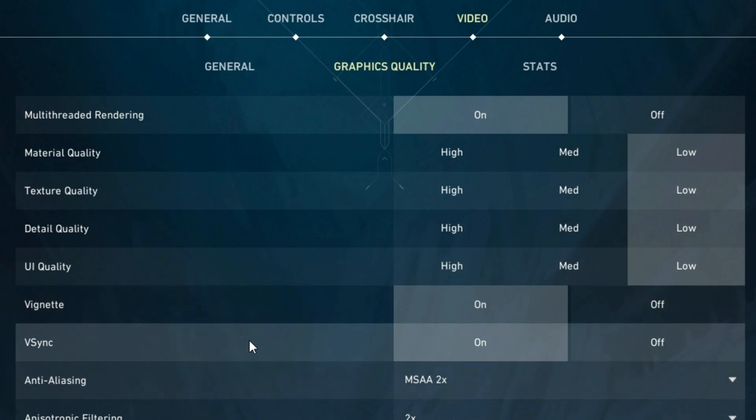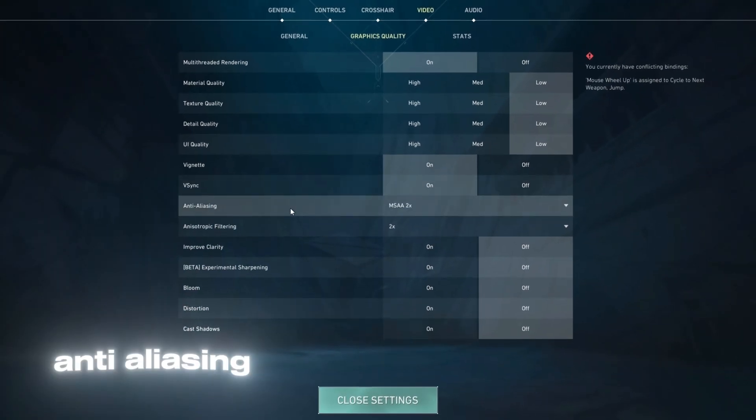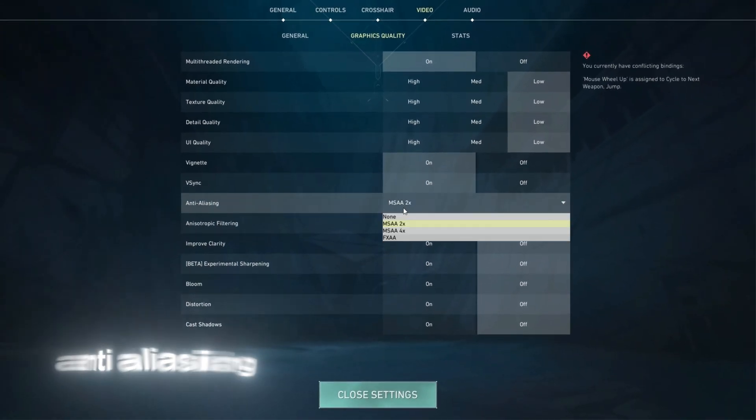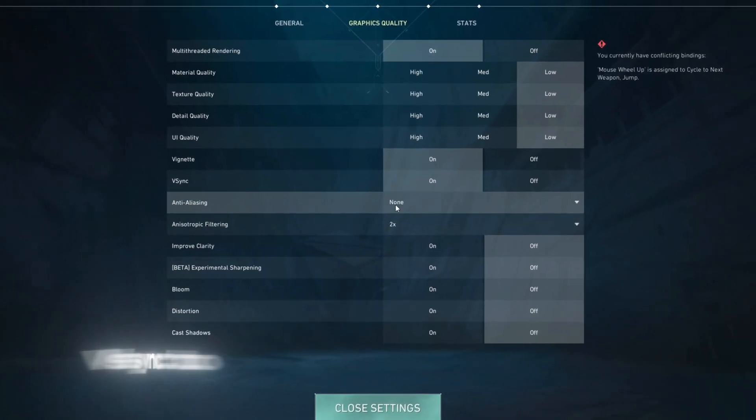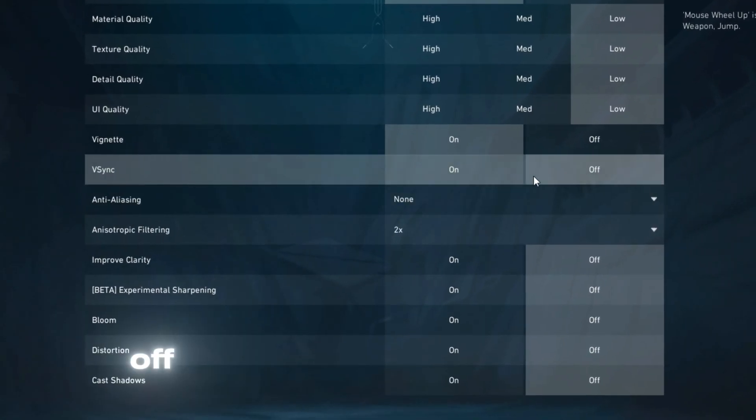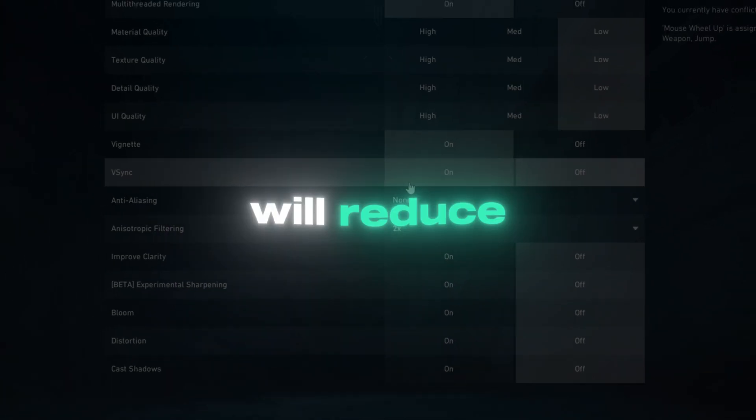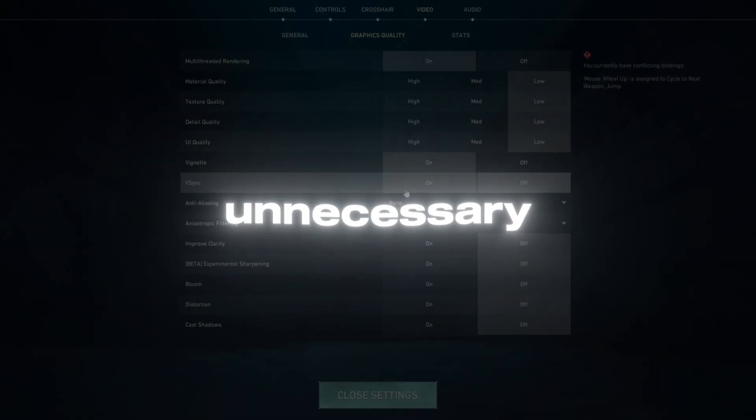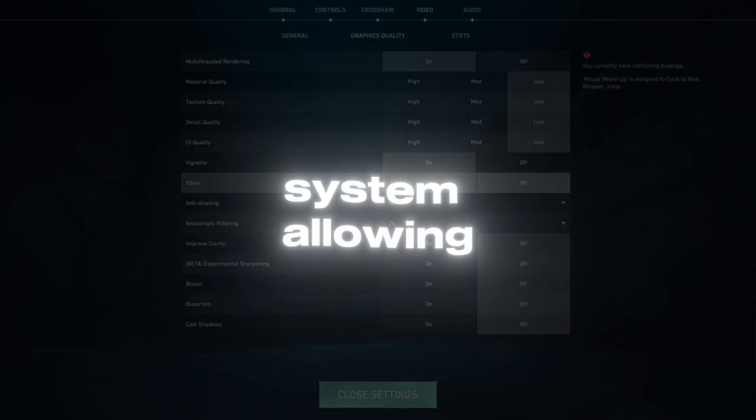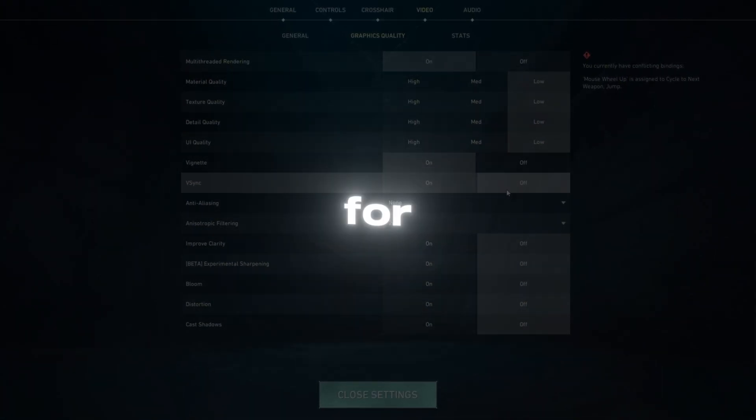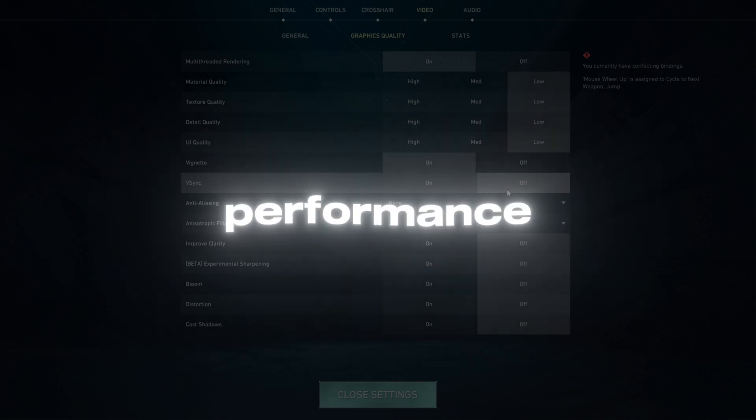Change the Texture Quality to Low and the Detail Quality to Low as well. These settings reduce the load on your GPU. Set Anti-aliasing to None and V-Sync to Off. These adjustments will reduce unnecessary strain on your system, allowing for better FPS performance.